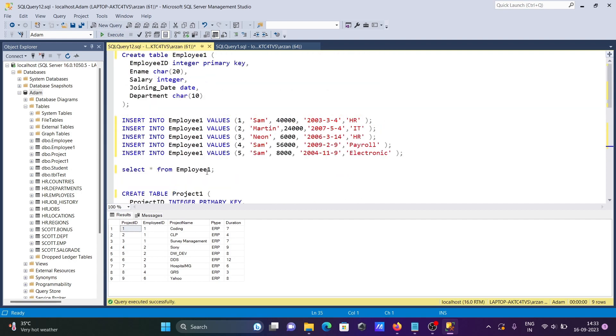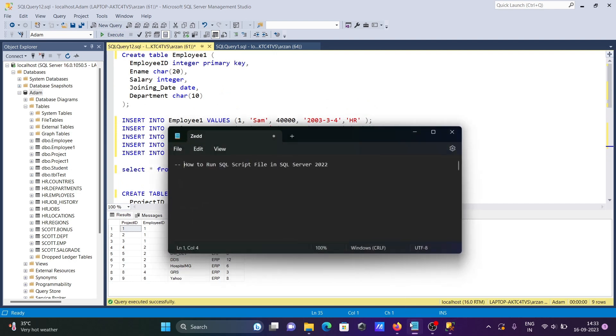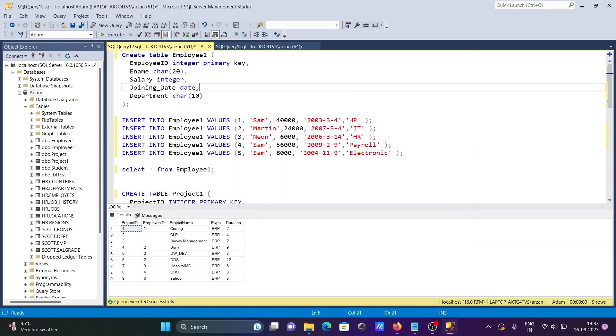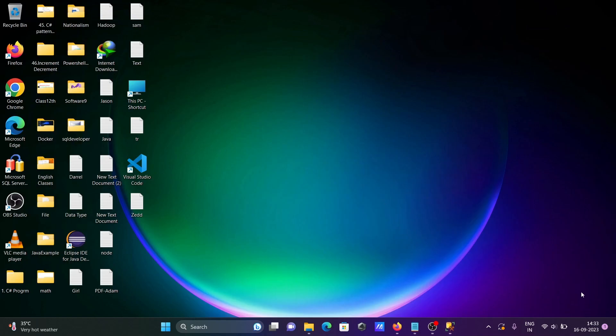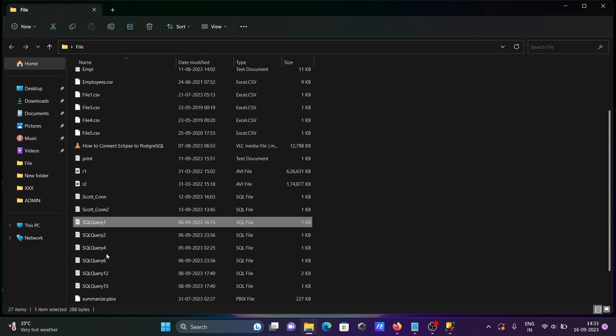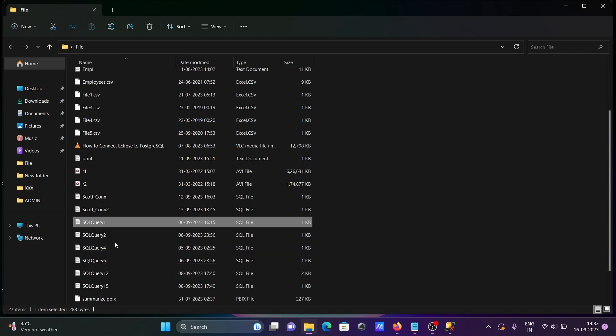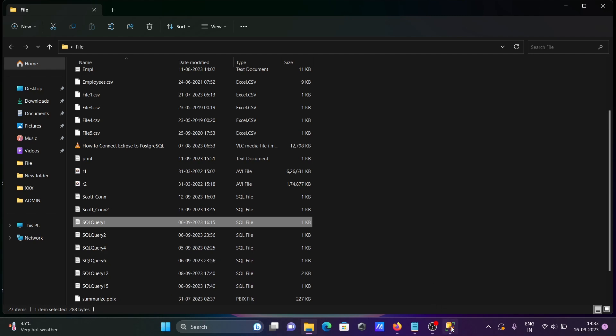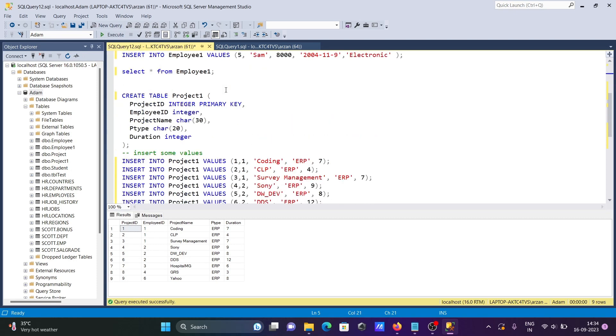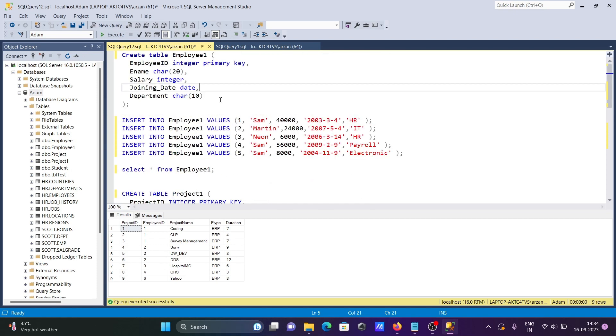So this is how we can run SQL script file inside Microsoft SQL Server 2022. This is so simple. Here you need to analyze which file you are going to use. You can see different files are present there, and this file you can directly click on open. After that, all the queries come inside this editor and now you can run the queries and get the expected output.